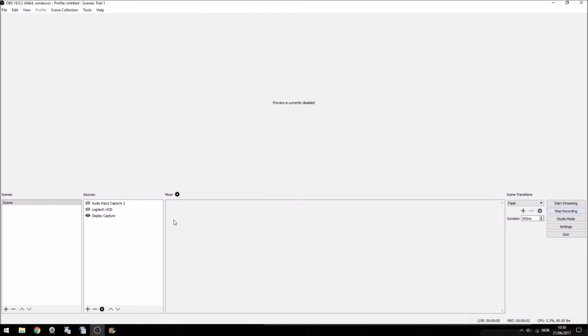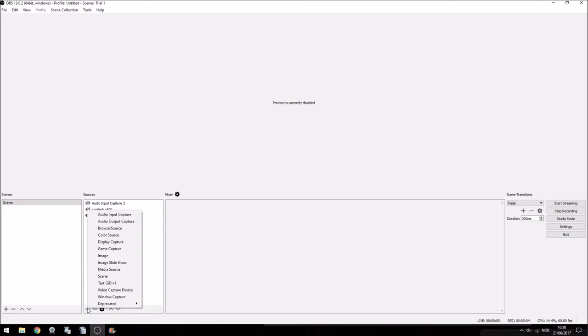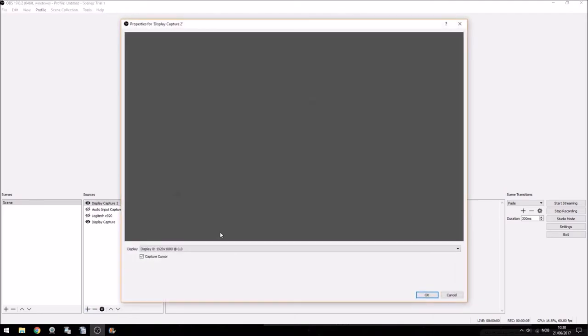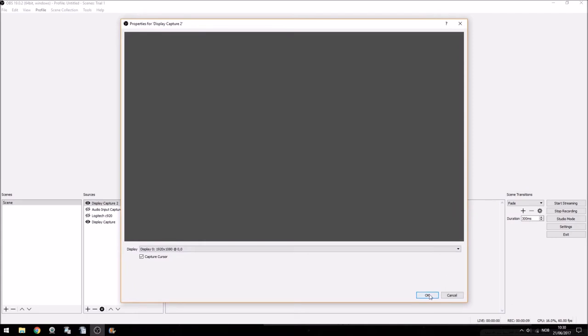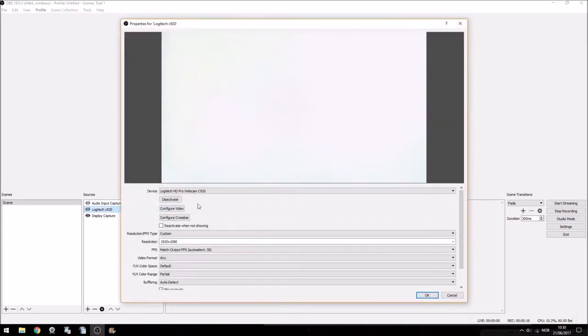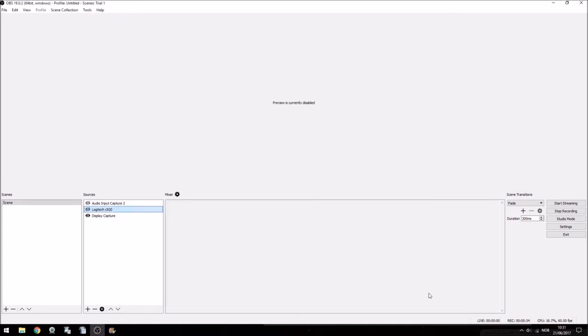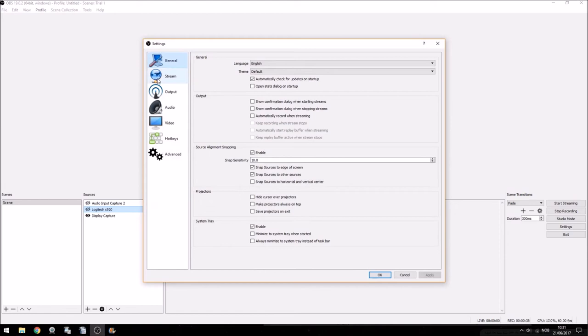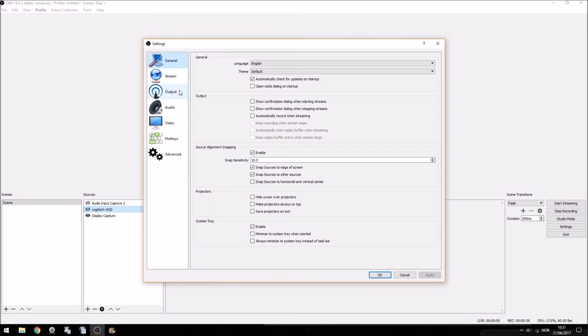As for OBS it's pretty straightforward. You add your inputs under the sources column and then you can edit the properties of the source by double clicking it or right clicking it and then clicking properties. Here you can change resolution and a bunch of other stuff that I have no idea about. My biggest tip about using OBS for recording is to make sure that your recording output is in MP4.